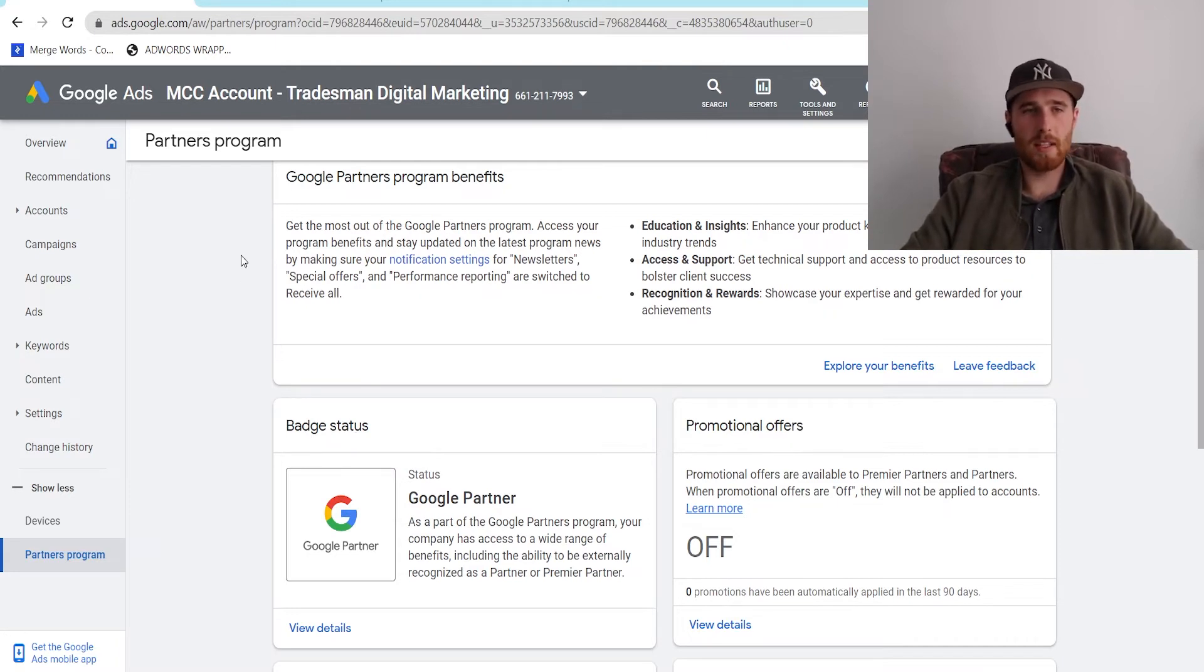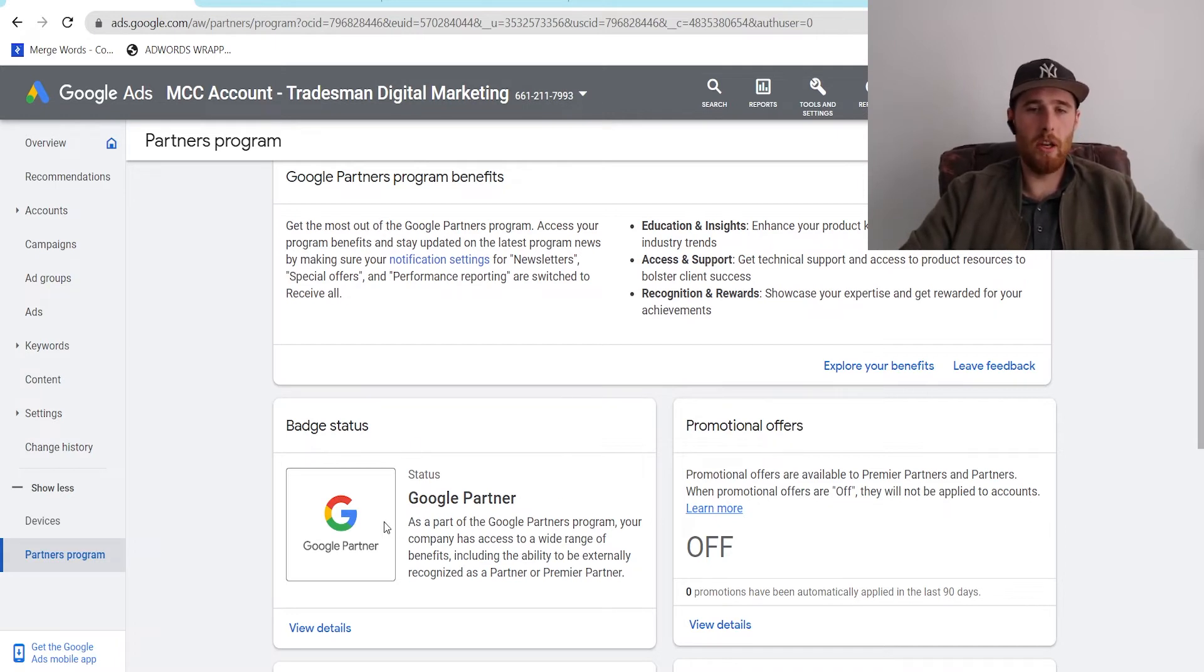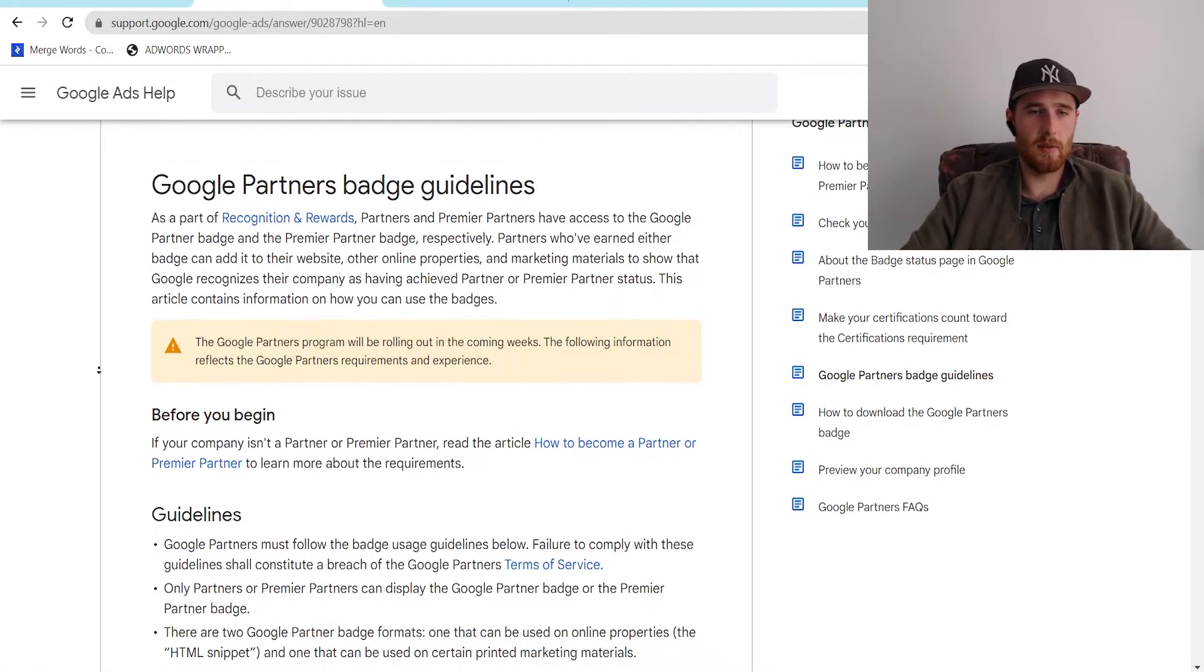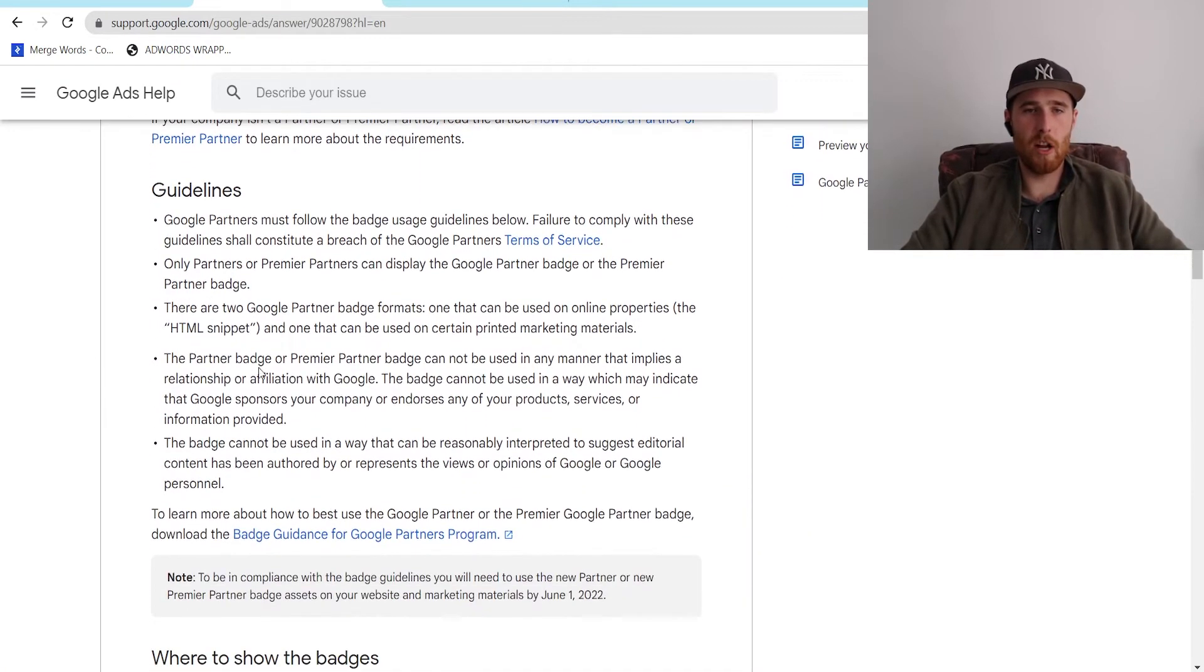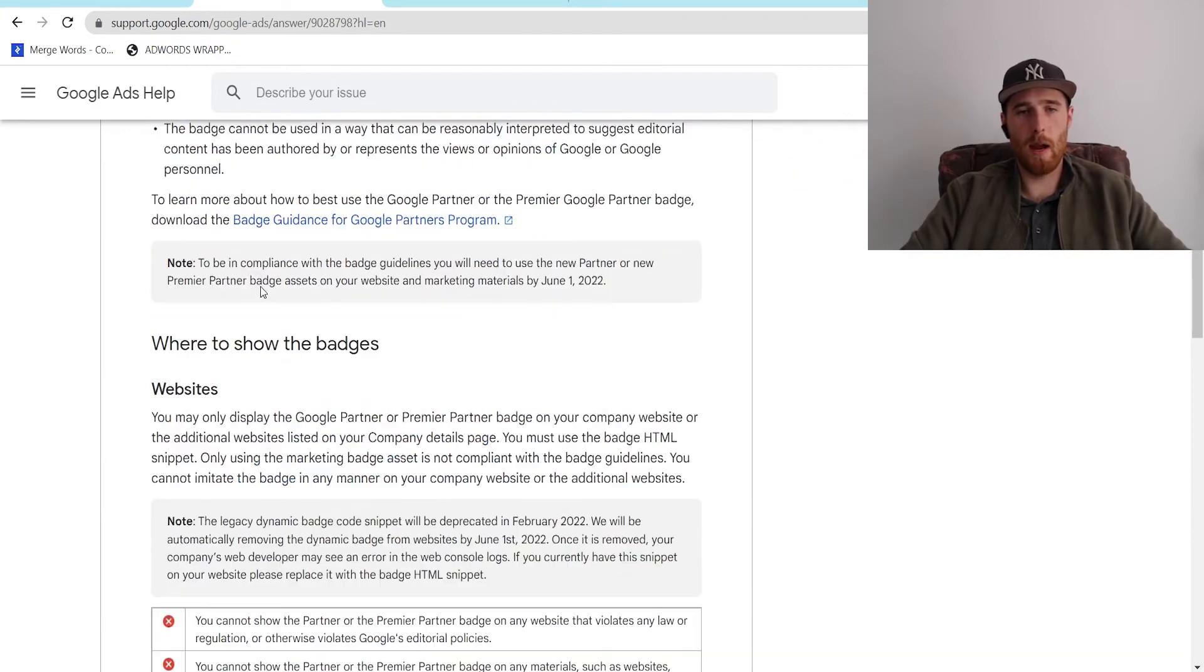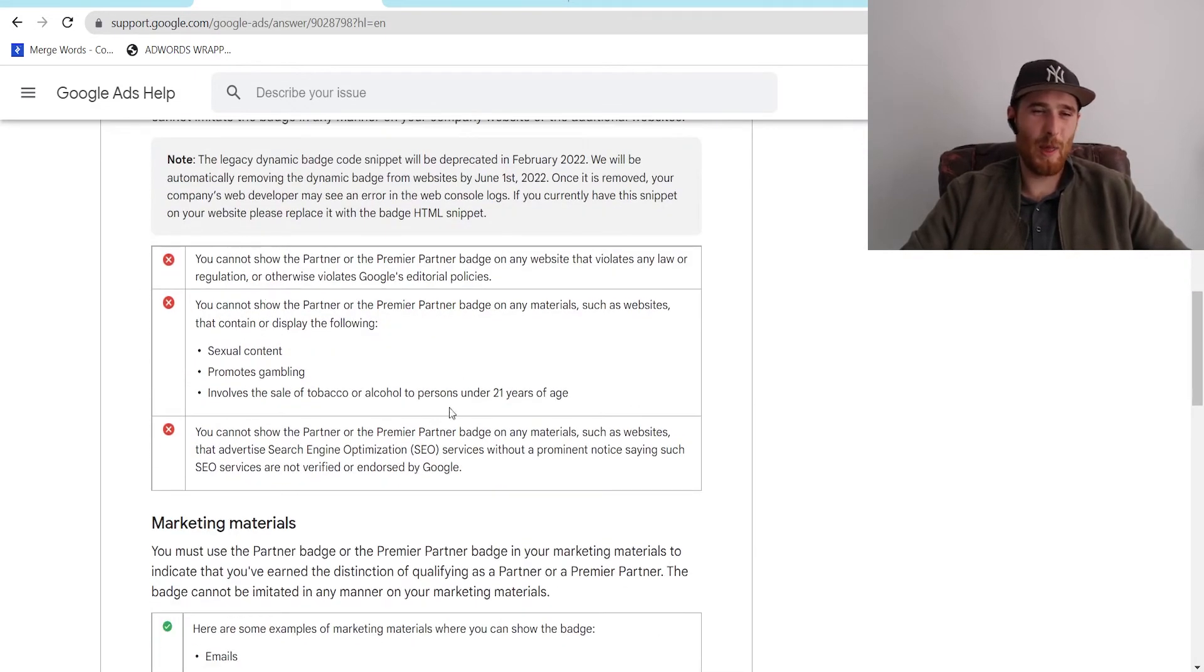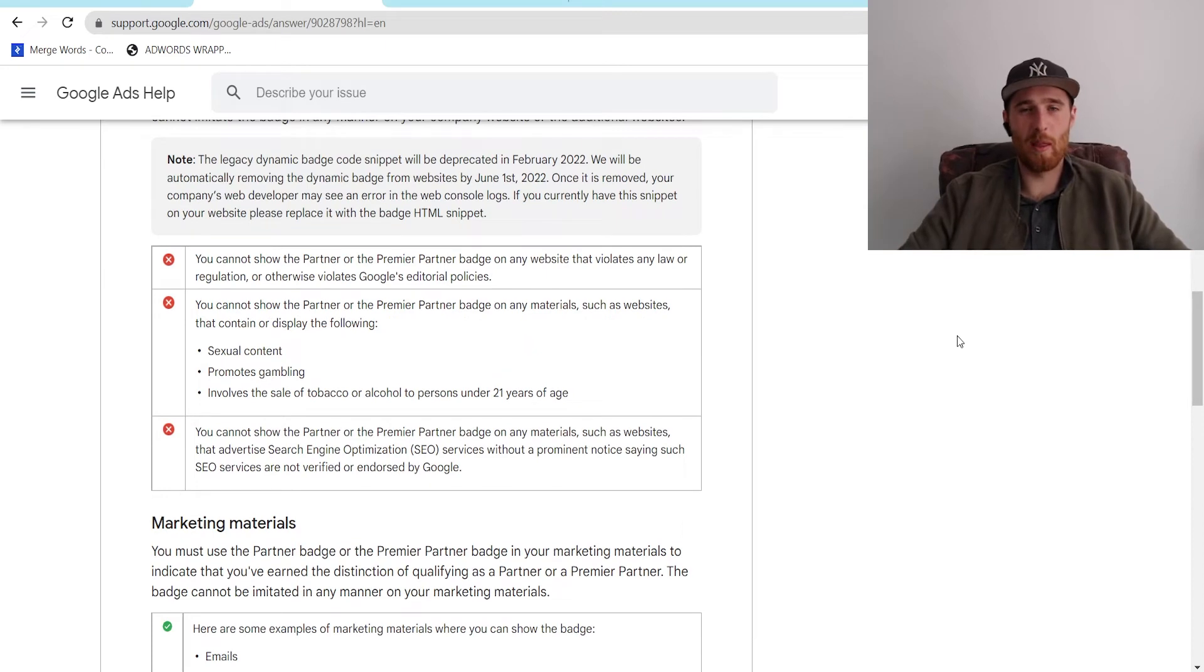Once all that's set up, you have your MCC account, you've had all those prerequisites, your Google partner badge will then appear within 24 hours here, and you can use it to advertise with and show other people with. And Google has a long list of all the guidelines and stuff you can do with the partner badge. You can embed it in your website. It goes over all the things you can't do with it. So you can't use it for anything that violates any laws.